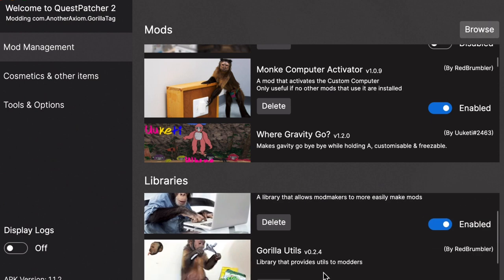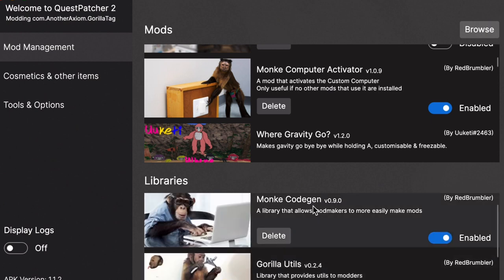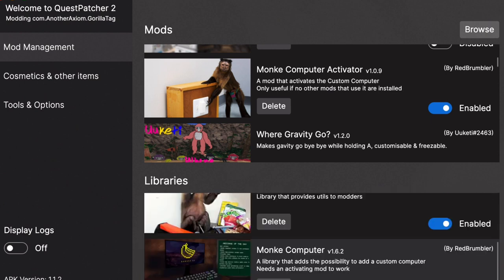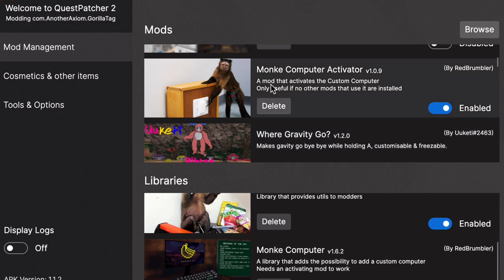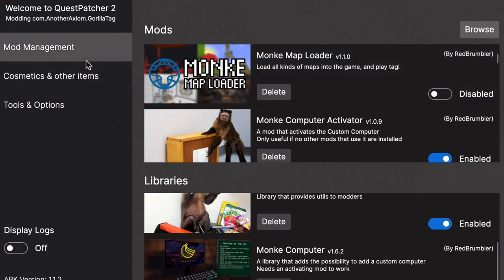Make sure you have all of the Monkey CodeGen, Gorilla Utils, Monkey Computer, Monkey Computer Activator all in before you do anything else, because that is going to benefit a lot of things.